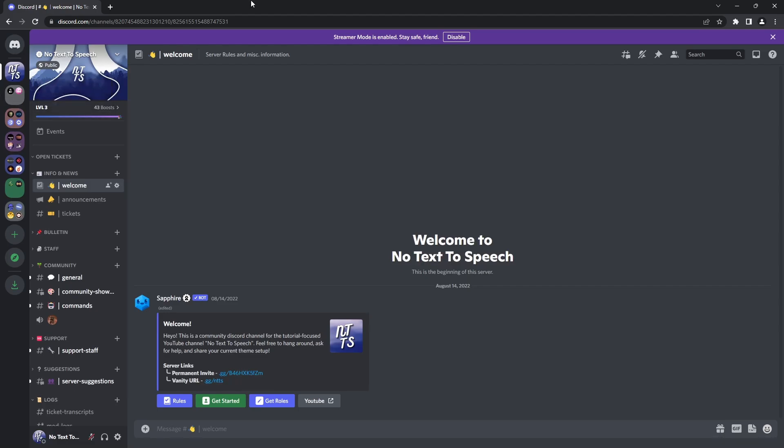But hopefully Discord adds it in because I think it's cool. But like I said before, Discord hates anyone having fun on their platform. And I sound really depressing right now and I don't mean it. Anyways, that's the video, I love you, bye bye.